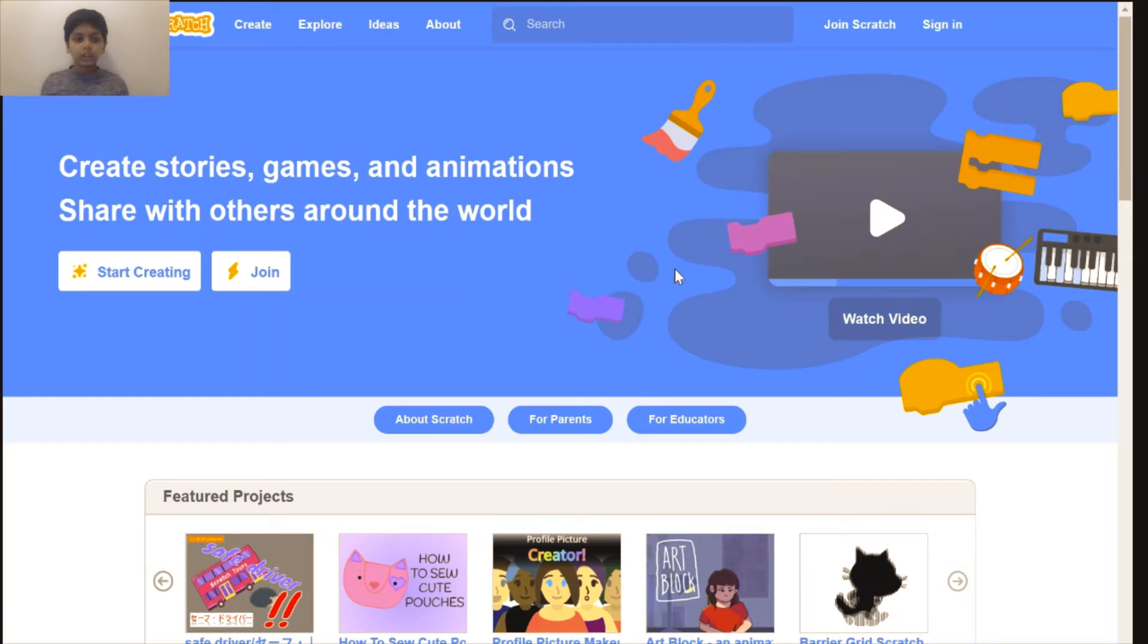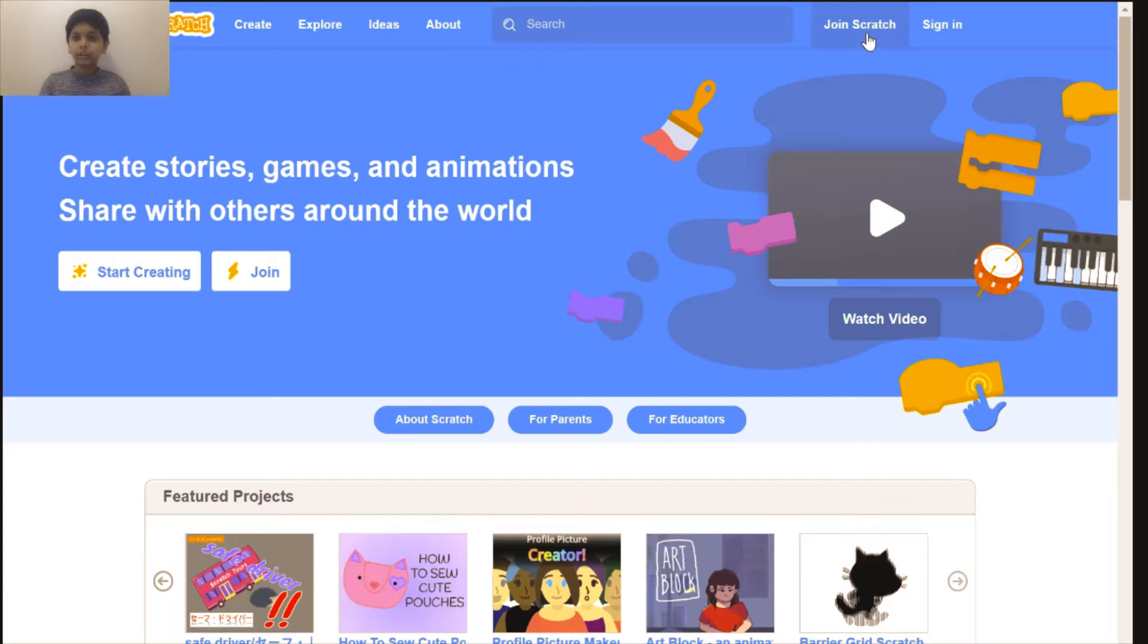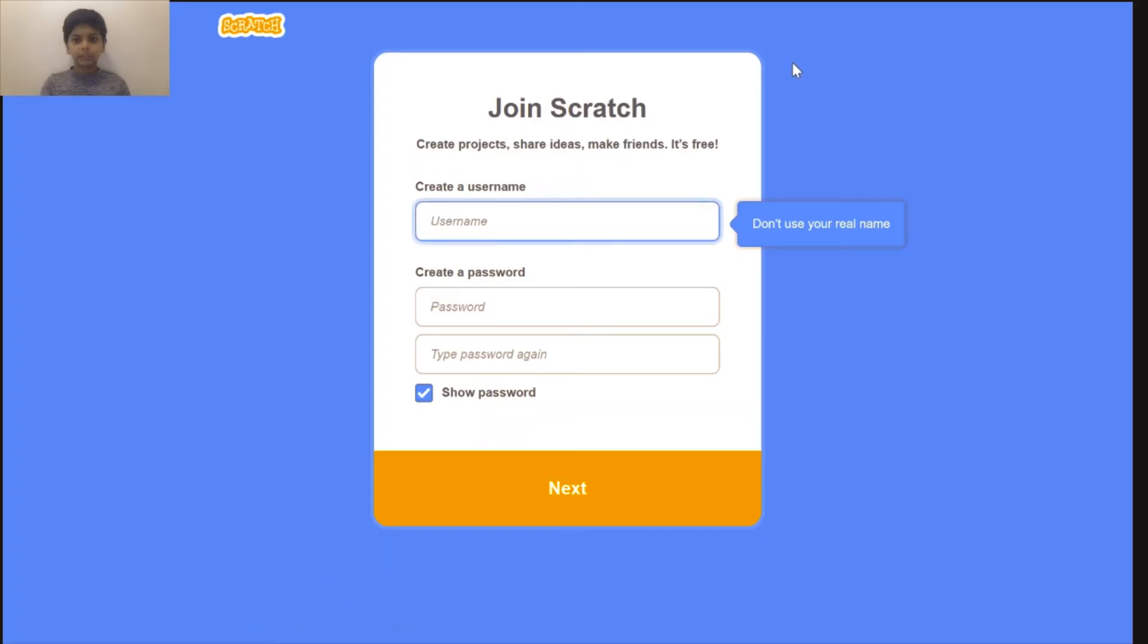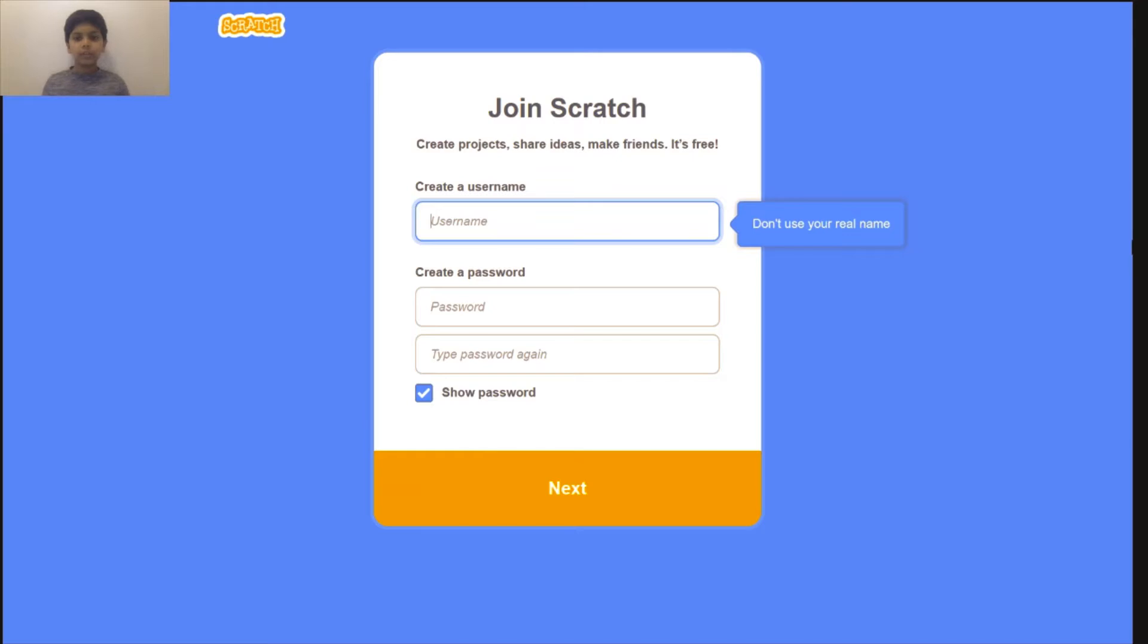Great, so now we're in Scratch. What should we do next? Next we should go to join Scratch. Here it asks for a couple of details, and then when you click next it's going to ask for more details. Go ahead and fill in all of those details. I will fill in all my details and come back, and why don't you do yours.